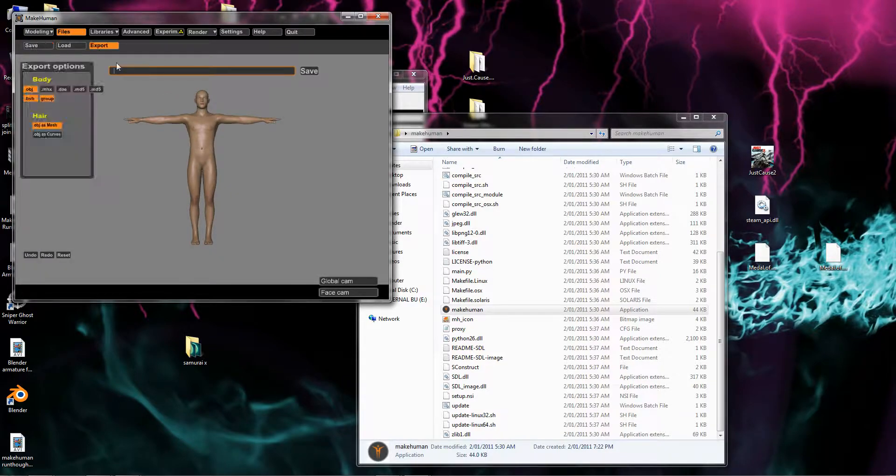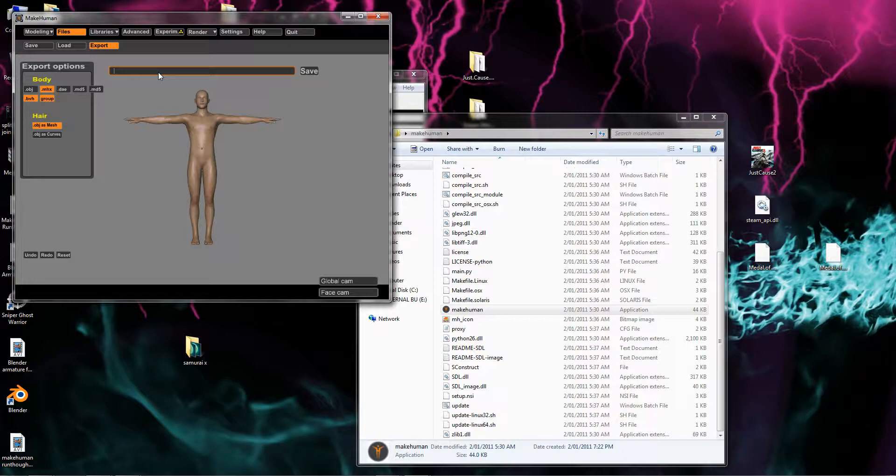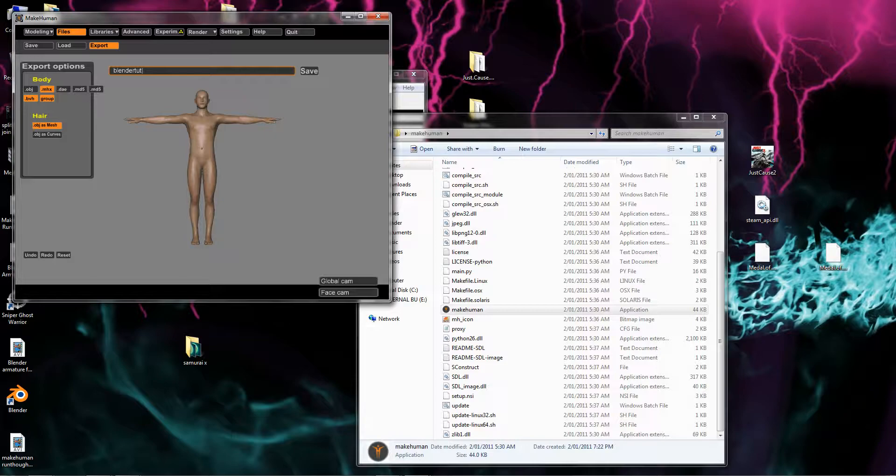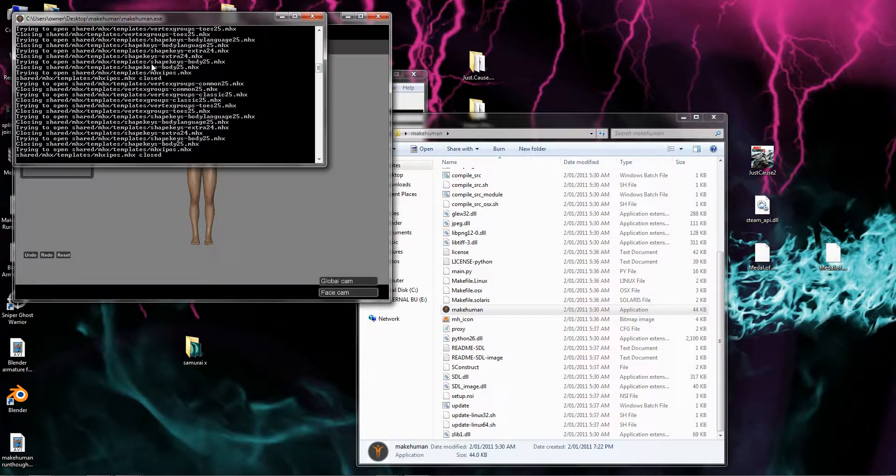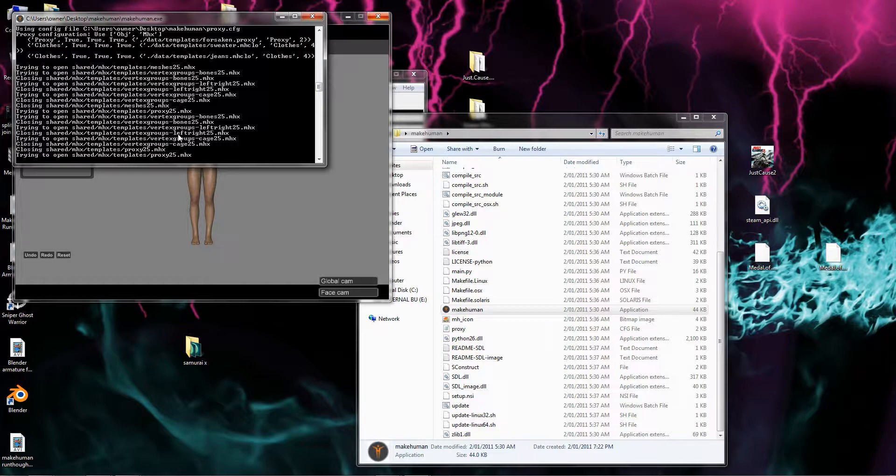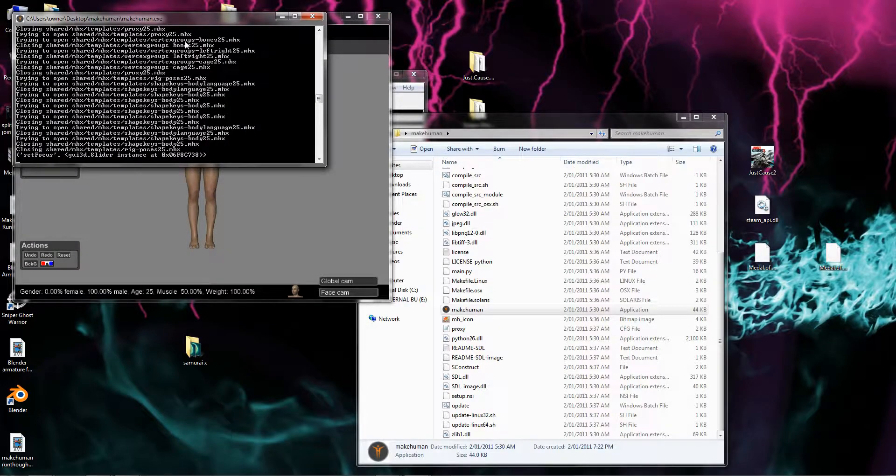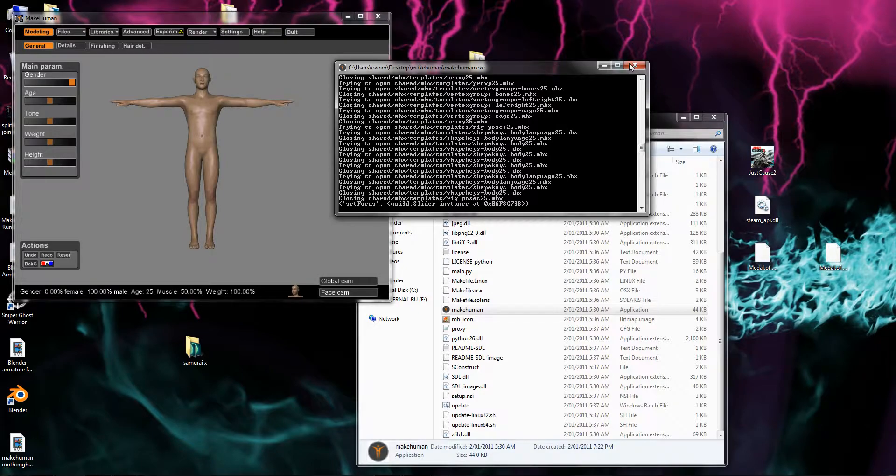As you can see, it's pretty much exactly like the old one, well not the old one, but the stable version that's been released. That's because it's the exact same thing, they've just changed some things. Now, all you're going to do is export .mhx, name it as BlenderTut, just click save. Same as the other one. Runs through various things and it's finished.